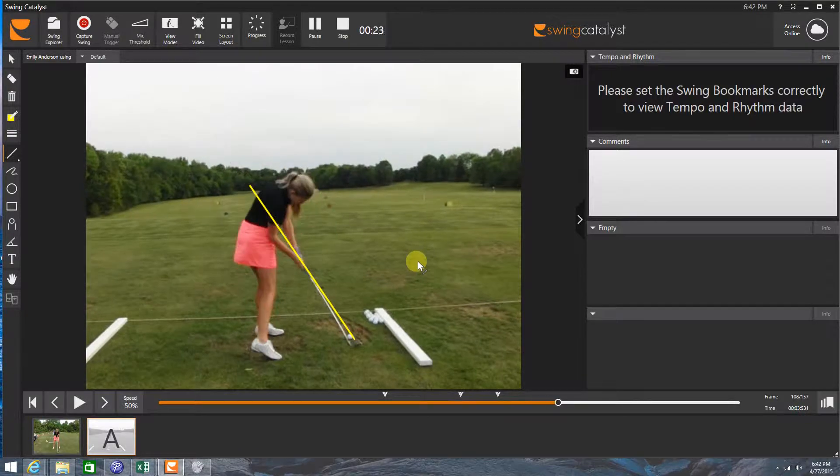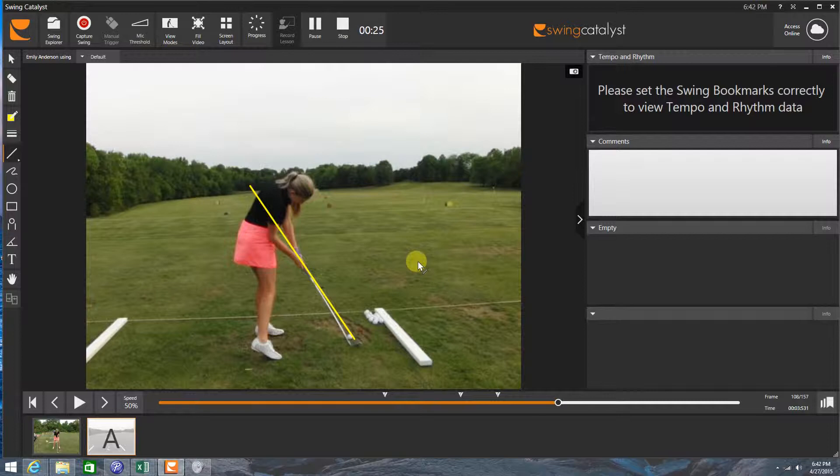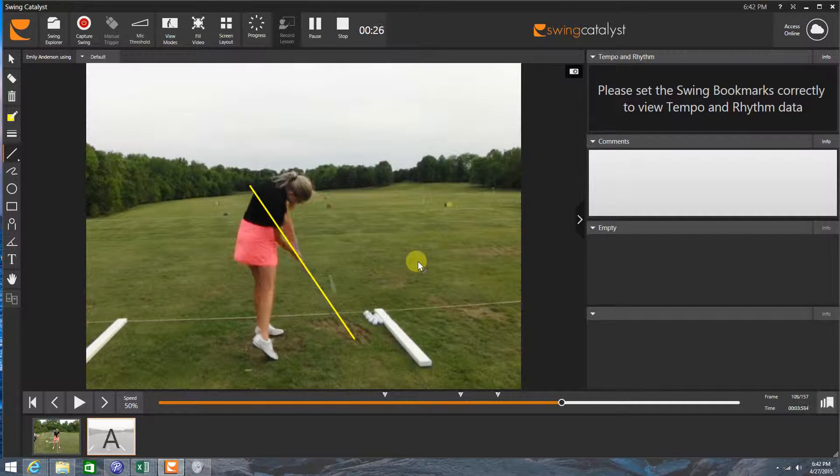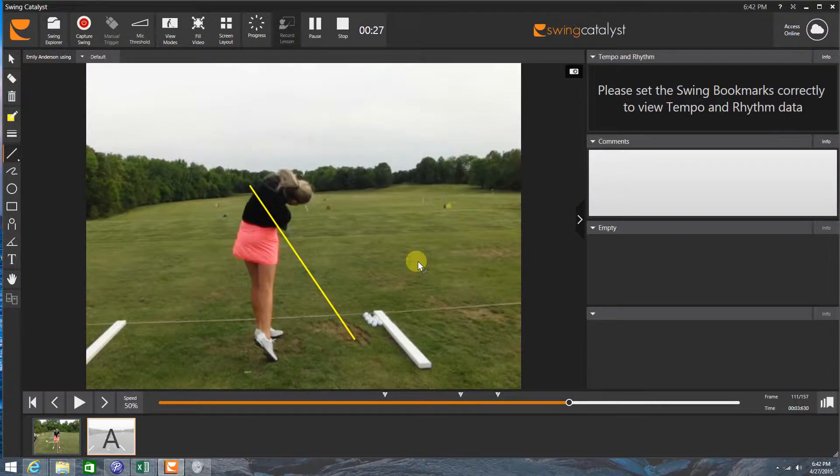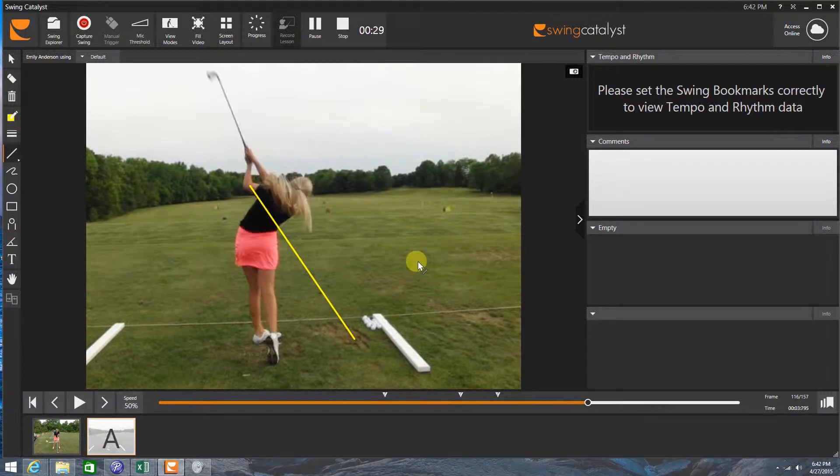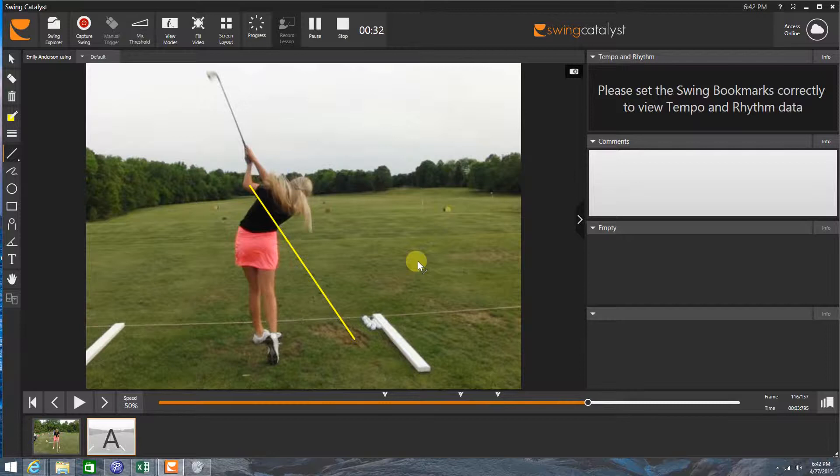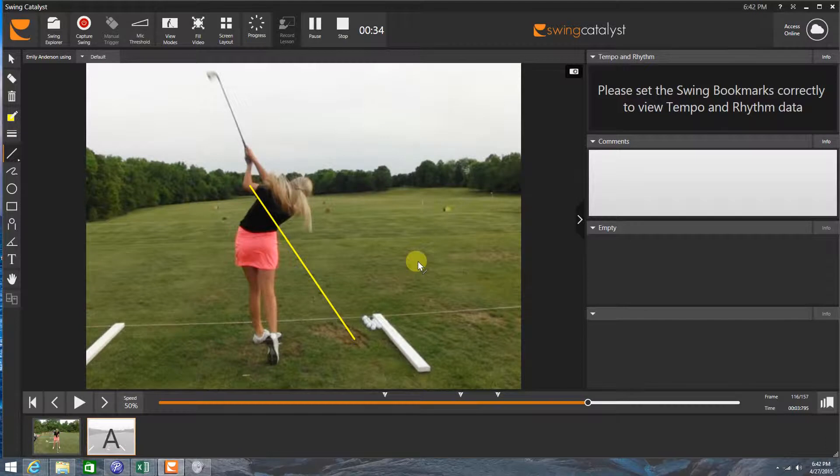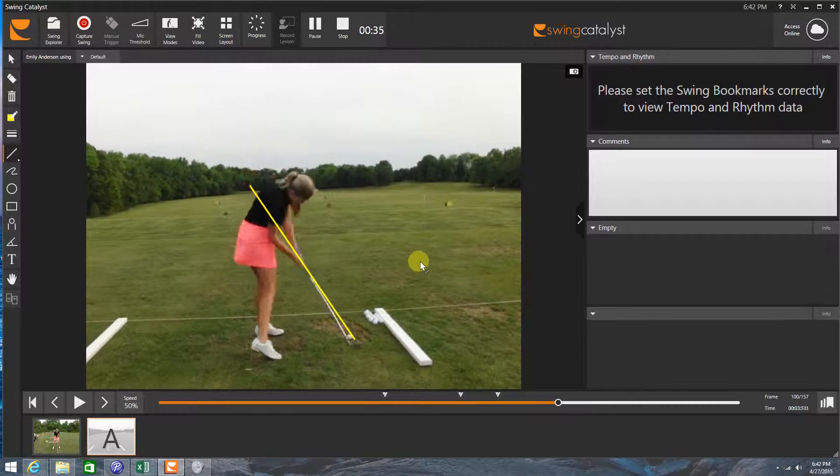One of the big things we've been working on here with Emily is to try and get the arms to rotate and turn over more through the impact zone. It's just more of a draw feel, and that's something I want Emily to continue working on, really trying to get those arms working through impact.